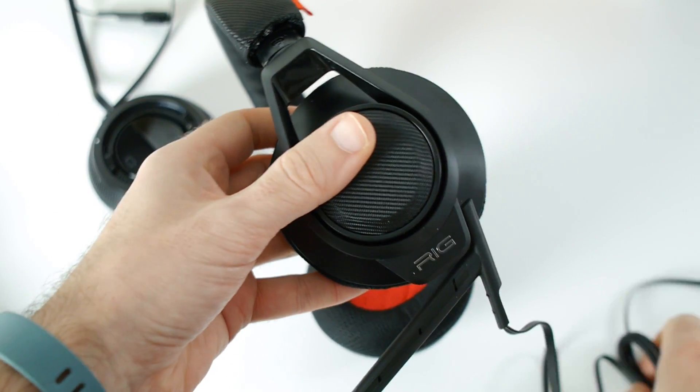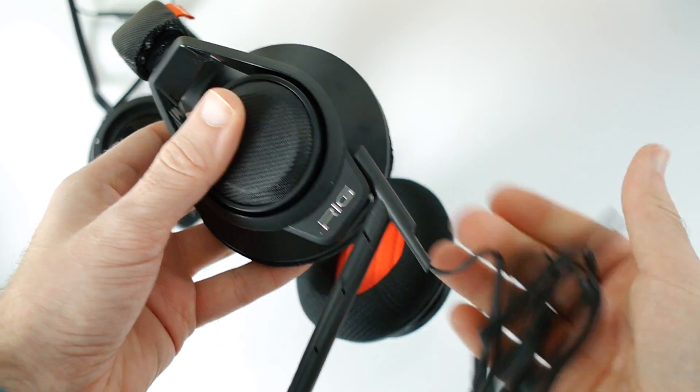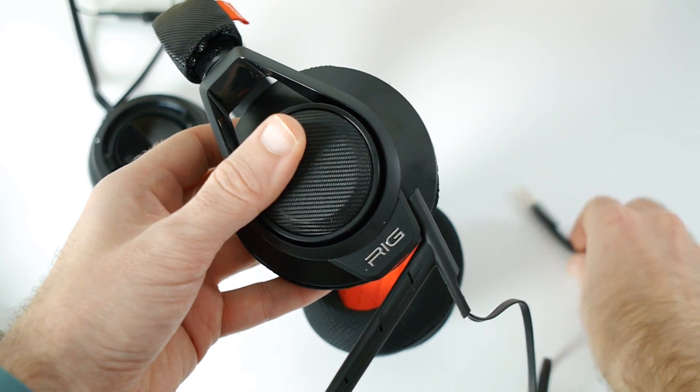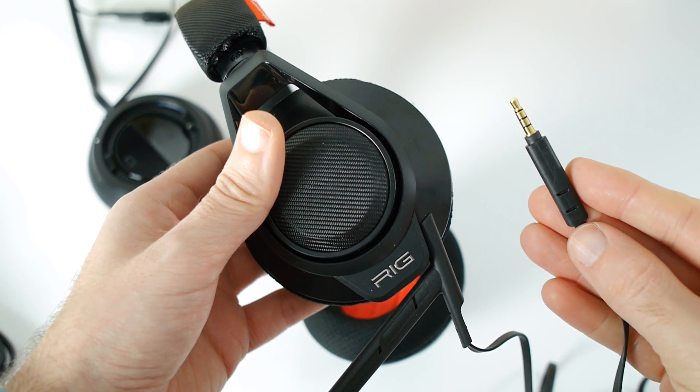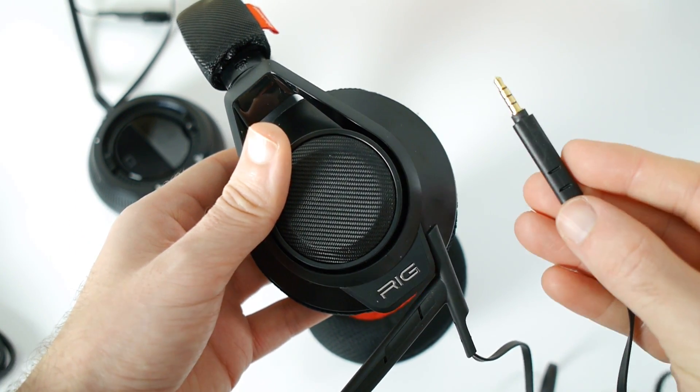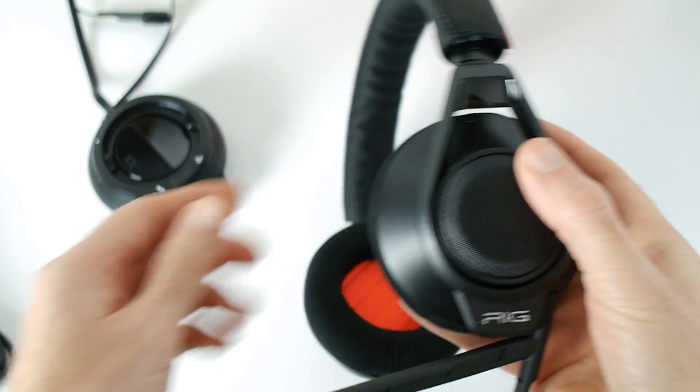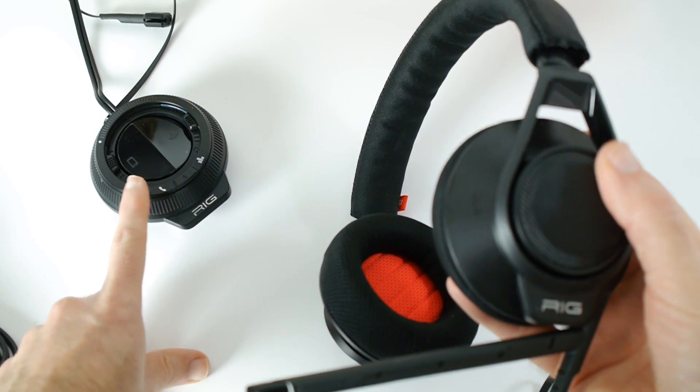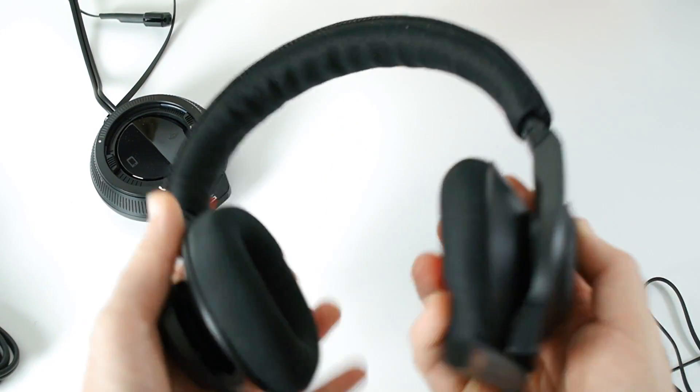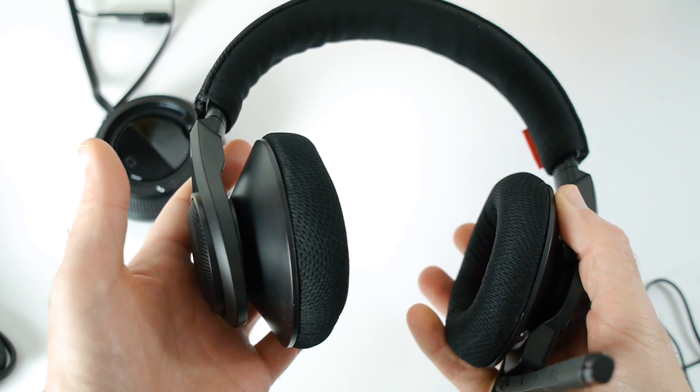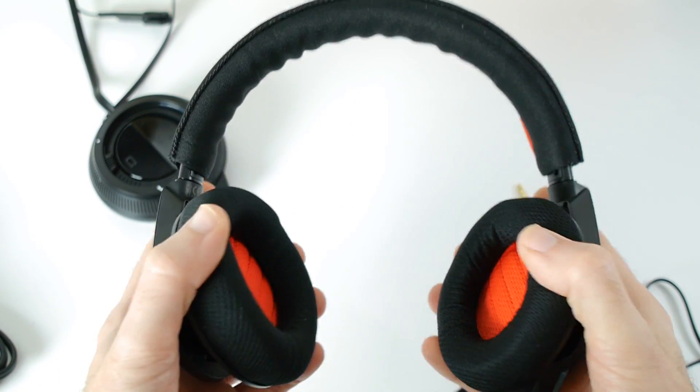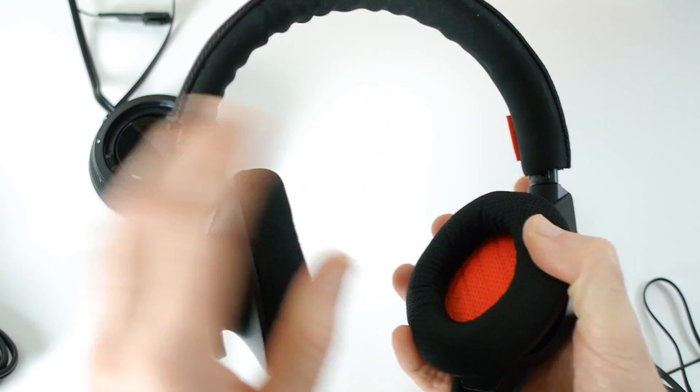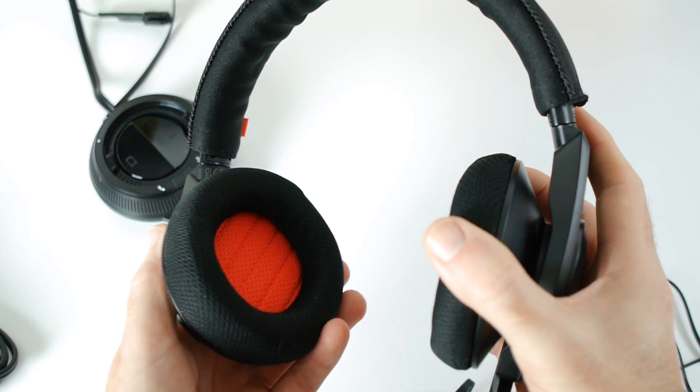You've got a nice generous flat cable on this as well, and this is terminated by a three and a half millimeter audio jack. So you can use these either with or without the supplied control center. So what do we think of the actual headphones? Well, the comfort factor first of all, very comfortable.